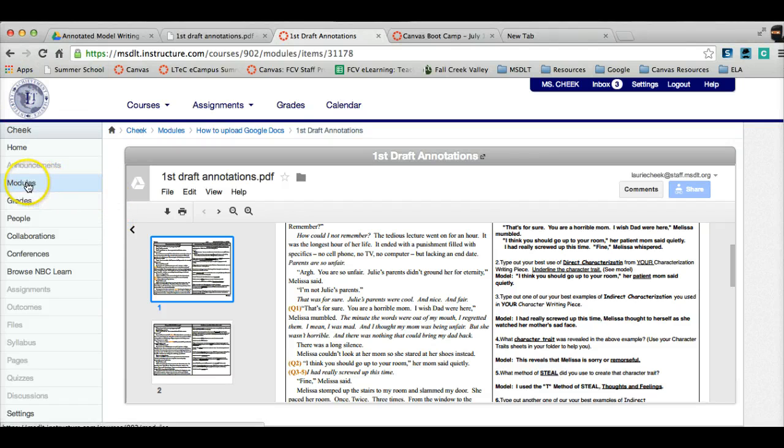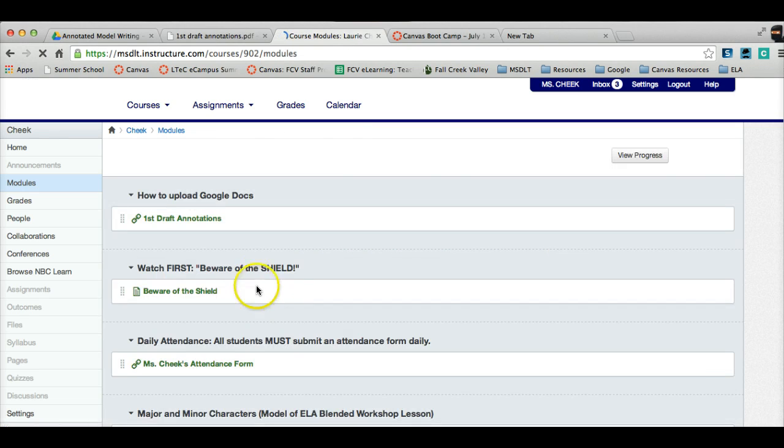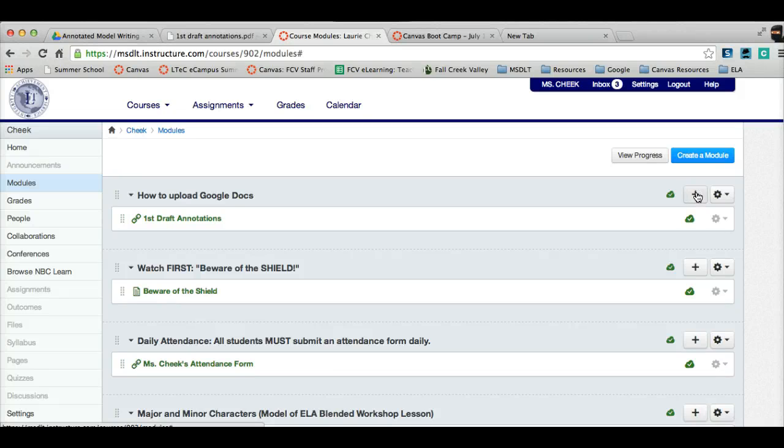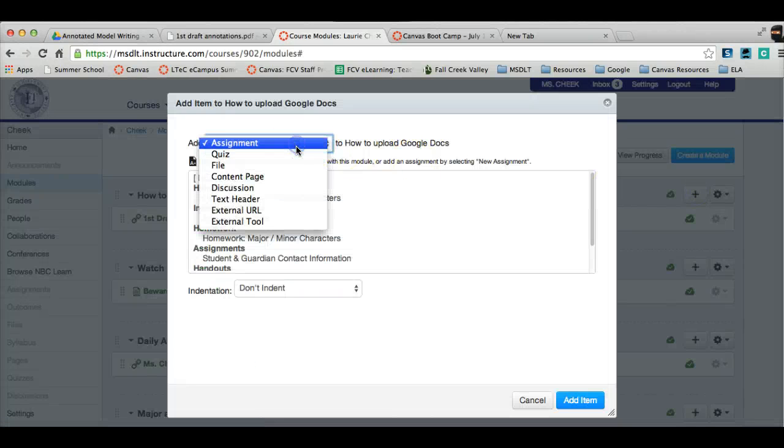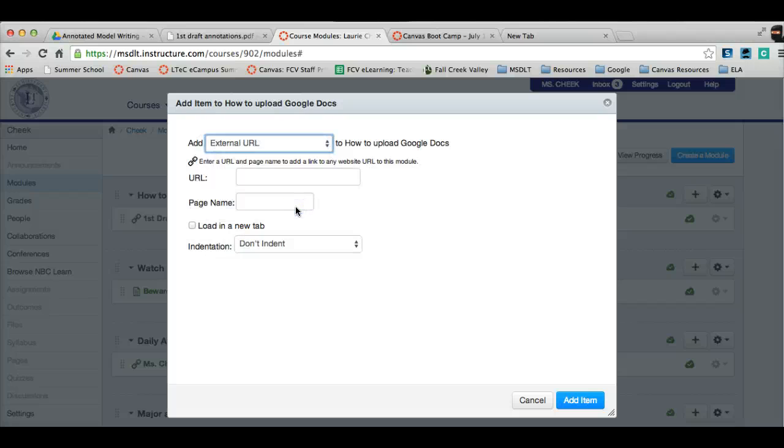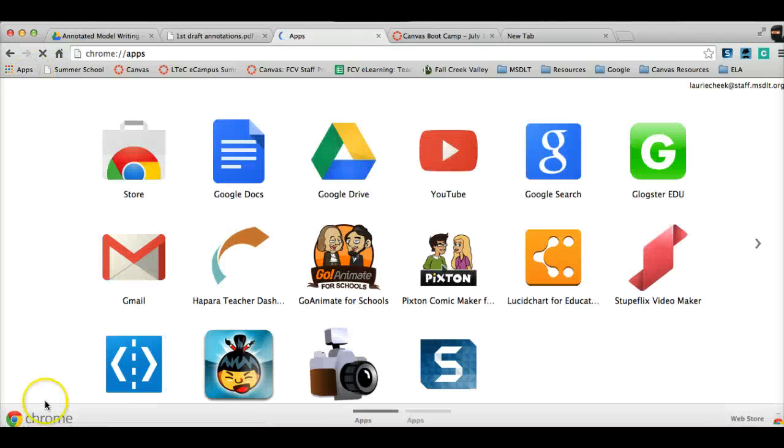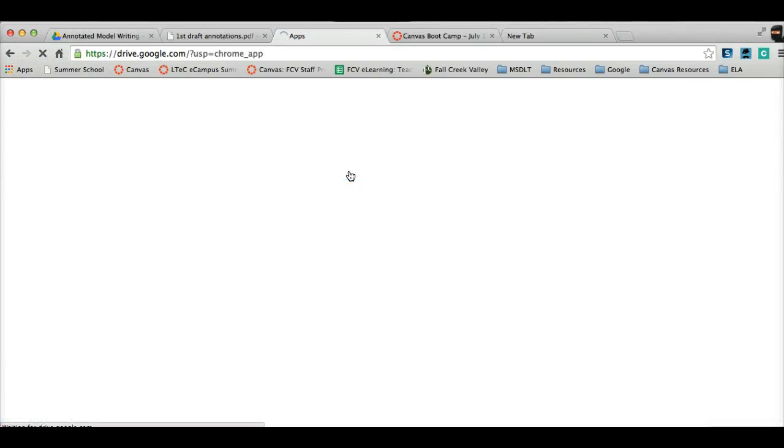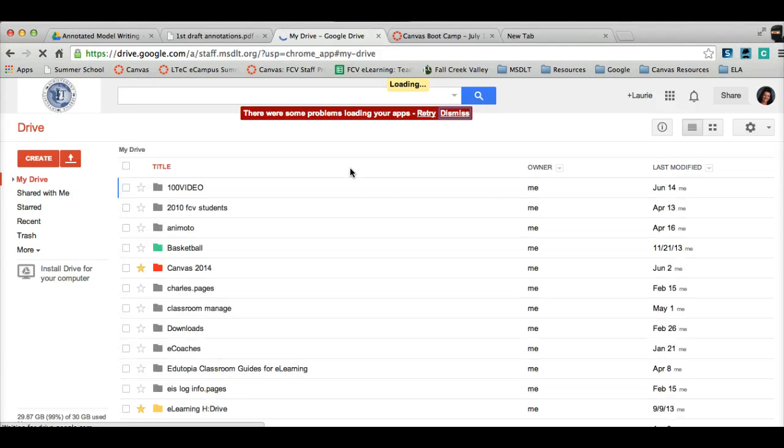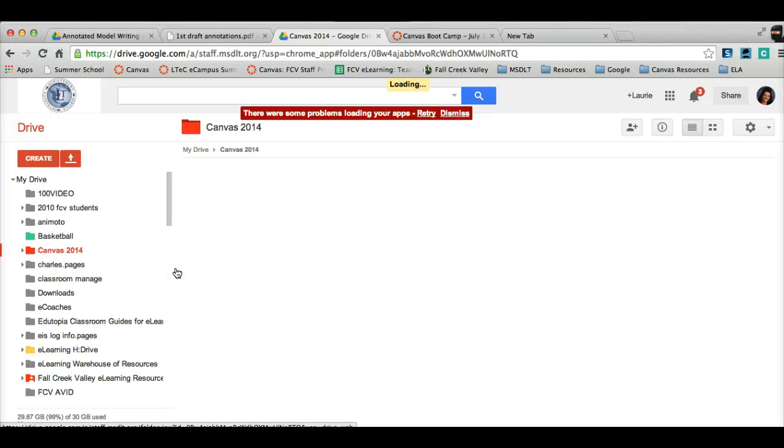And it will show it here for the kids in Canvas. So, like I said, instead of when you're in Modules, when you want to add your Google Doc, especially you high school people, when you hit Add with the plus sign, do not choose File anymore. Just hit External URL and make sure that you've gone into your apps and in Google Drive, choose the document that you would like to do.